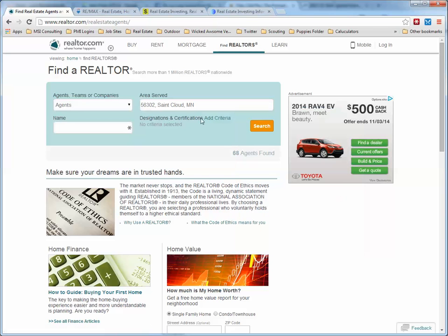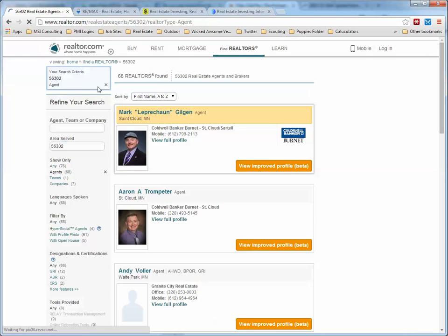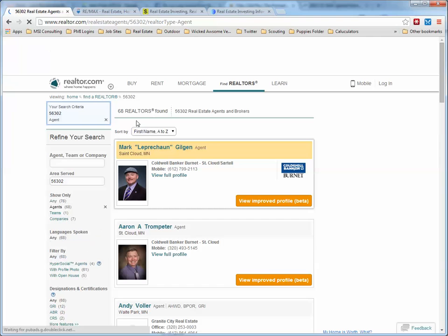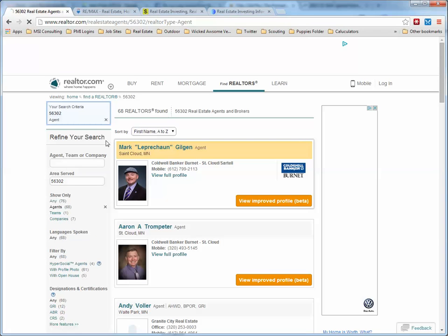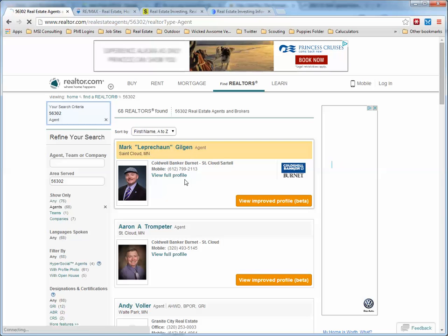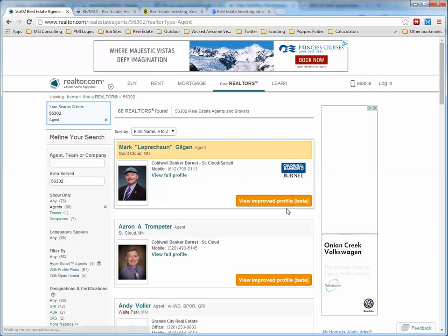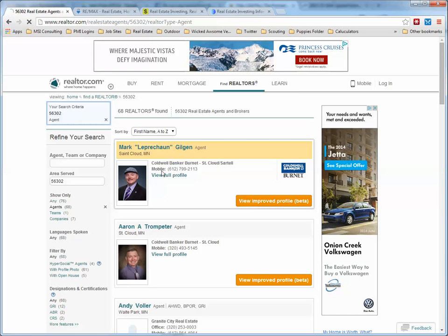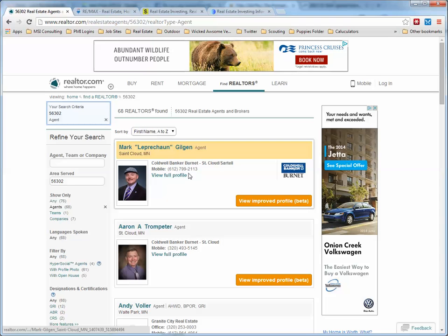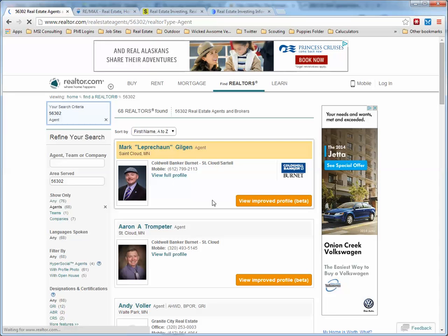I haven't found that they were that helpful in my researching. So let's go ahead and click Search. It already told us there were 68 realtors found. So Mark Leprechaun Gilgan, looking very sharp in his hat there — and you can see his phone number right there.